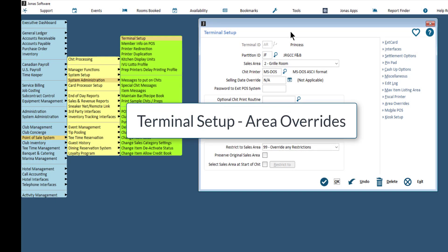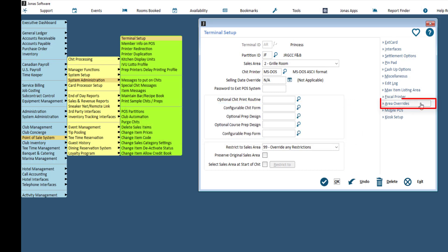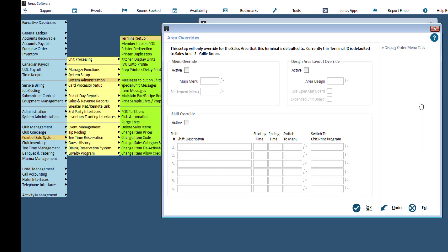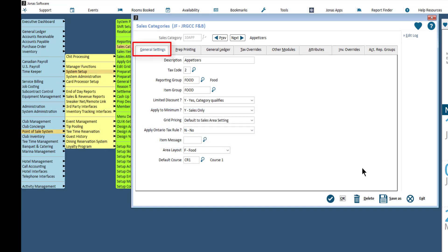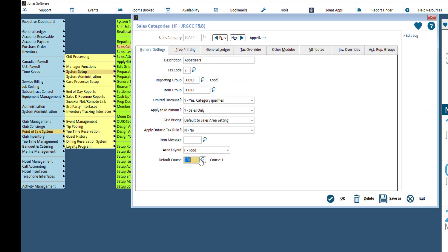Course setup can be overridden by terminal within the Area Override section, where you can override the applicable section and set your overrides accordingly, then click OK to save. You can also assign a default course to a Sales Category directly in the Sales Category program. In the General Settings tab, assign the default course code for the Sales Category. Click OK to save your changes and complete this process to assign all default courses per Sales Category as required.